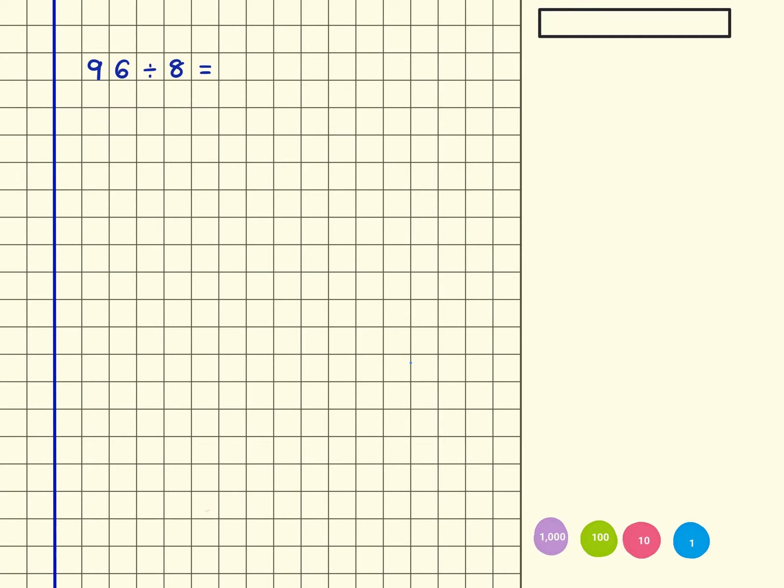96 divided by 8. I'm going to write this out using the formal written method, so there's the 96. Just to show what I'm actually doing here, the divided by is this bit here to show that we're dividing, and then the 8 is the bit that goes on the side here.